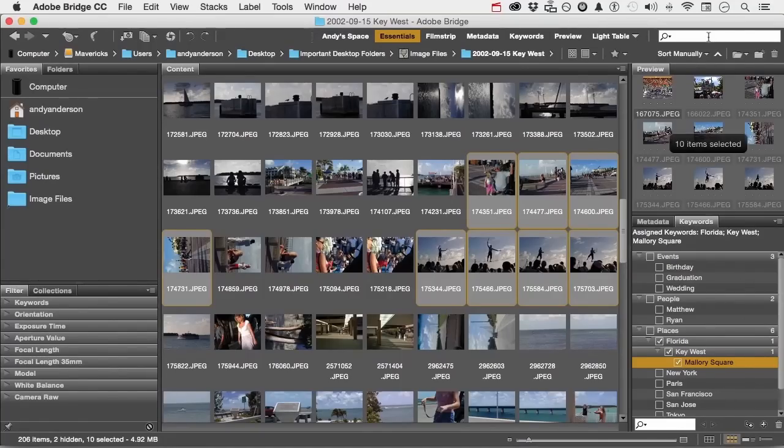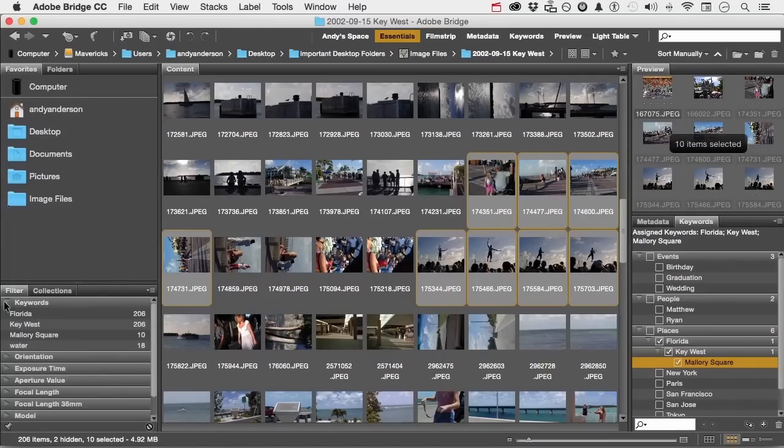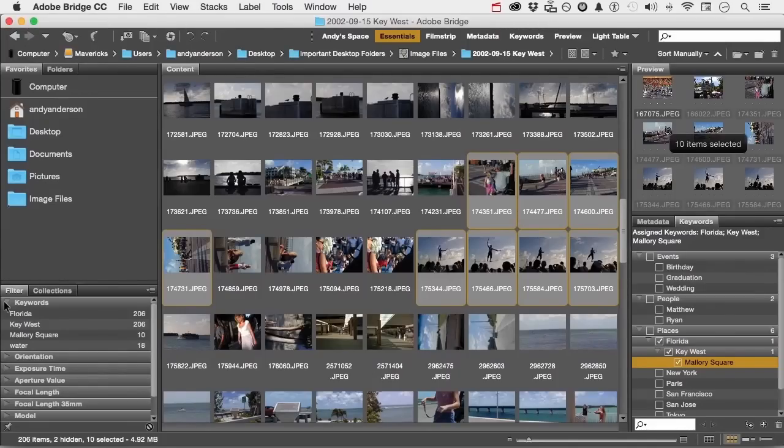Now notice the word keywords. I'm going to open that up. The reason Florida, Key West, Mallory Square, and water, that's another one I added earlier, are there is because they are added to the keywords in this folder.